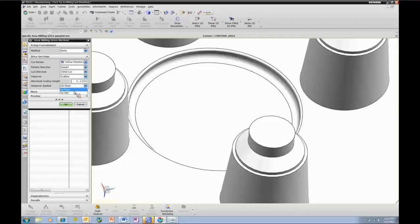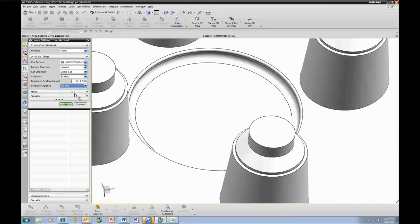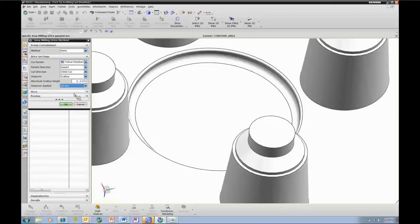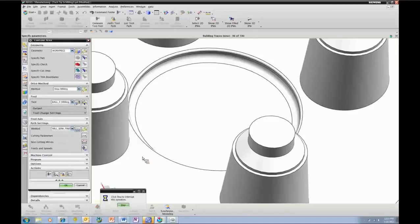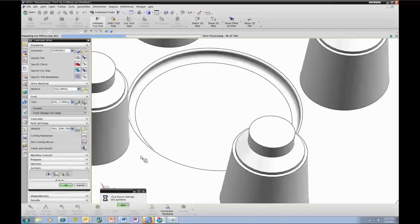In the cutting method for area mill, we have an opportunity not only to select the pattern, a follow-periphery inward versus outward, we can also say how is that stepover applied. Stepover can be applied on plane or alternatively on part, which means that stepovers themselves will be spaced evenly, not from a planar view, but from basically the surface itself as you walk along it.